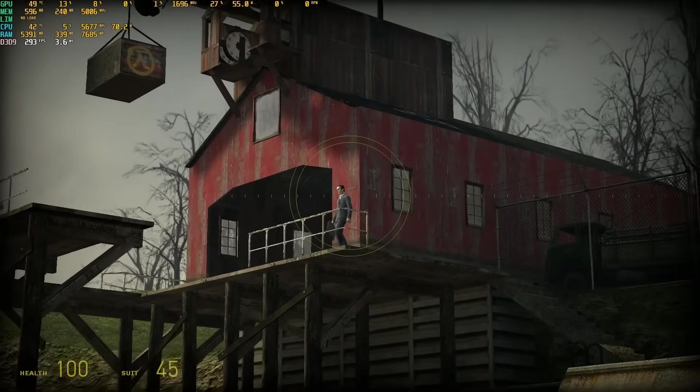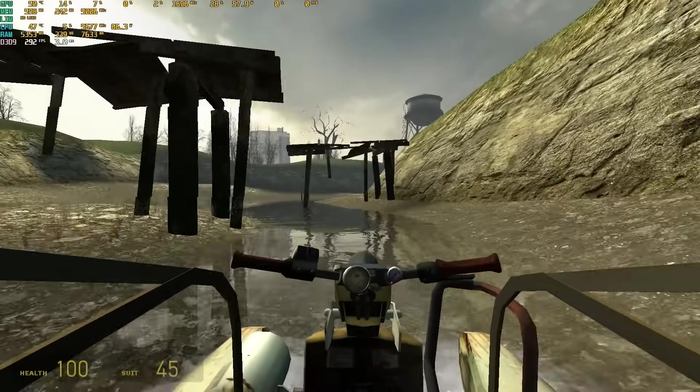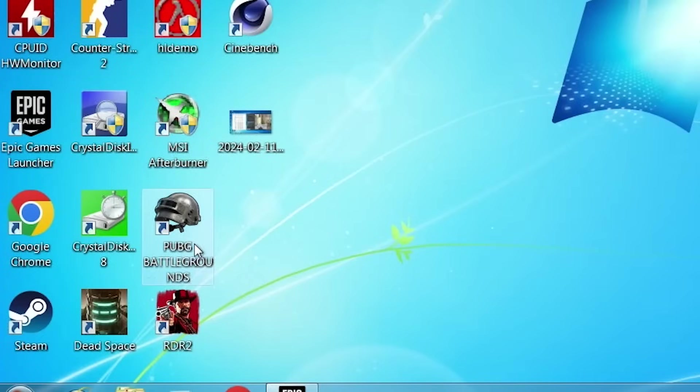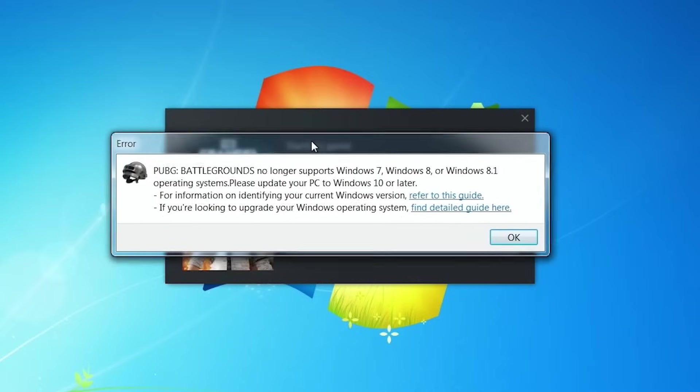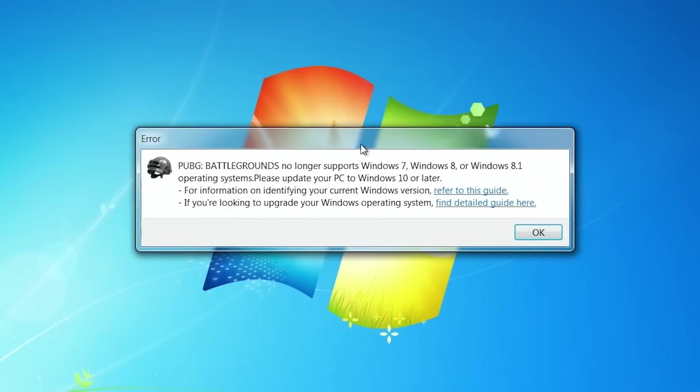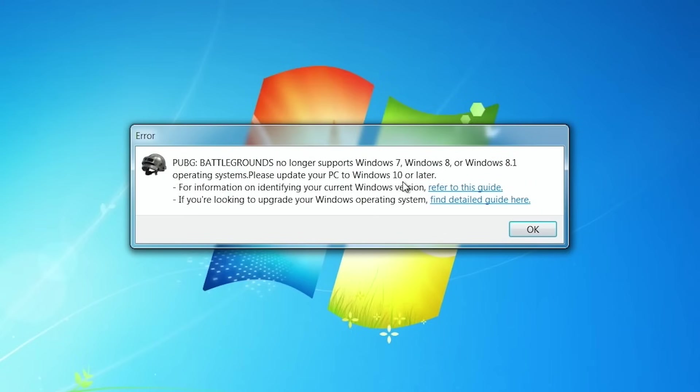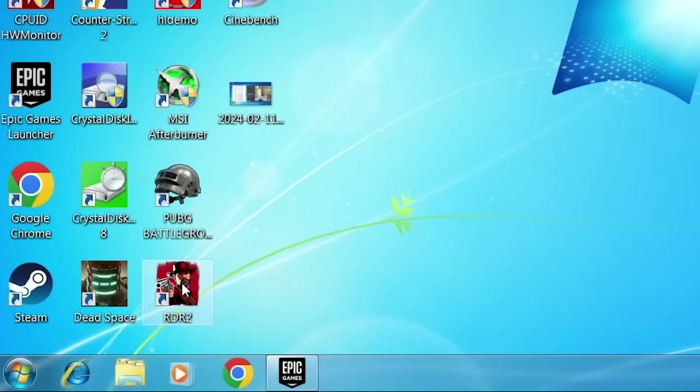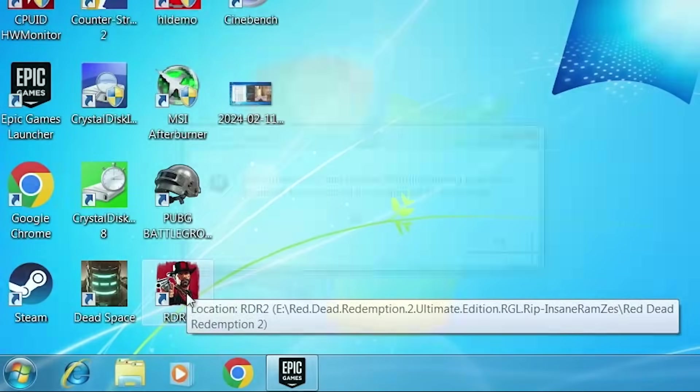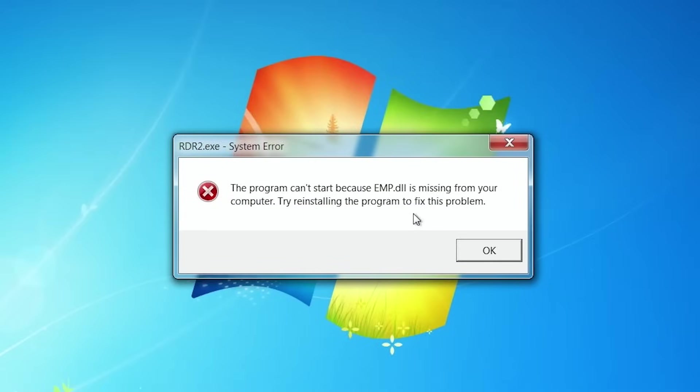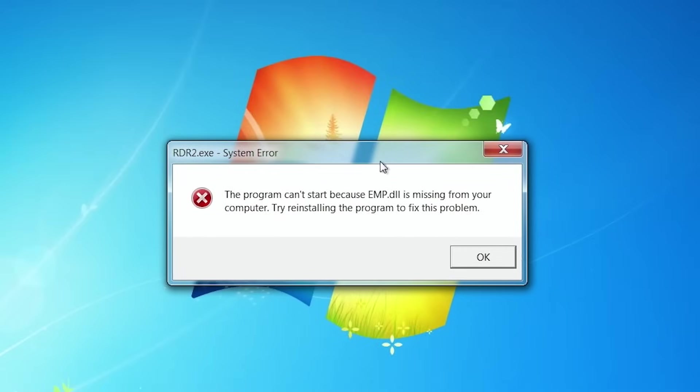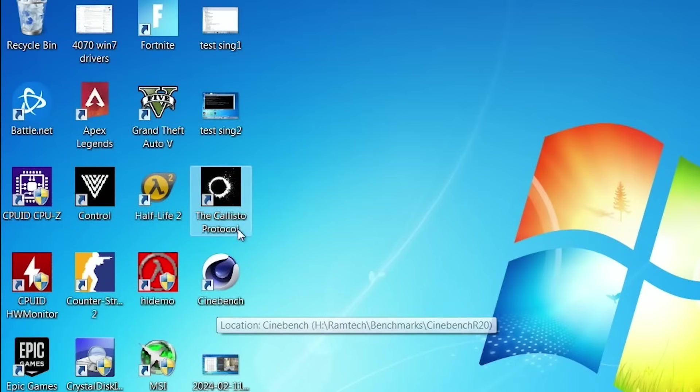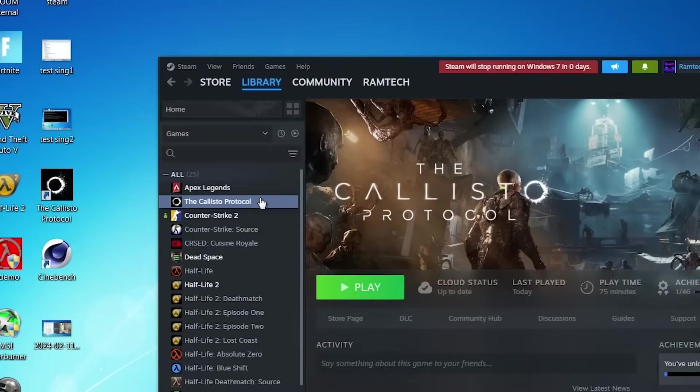Let's go ahead, let's try to play PUBG. And we can't. Because it no longer supports Windows 7, Windows 8 or Windows 8.1. We need to install Windows 10 or later. Go next, let's try RDR 2. And again, the error message appears. EMP.dll file is missing. So, we can't play the game. We have one more game. The Callisto Protocol. And we have the same issue. It's just not loaded.